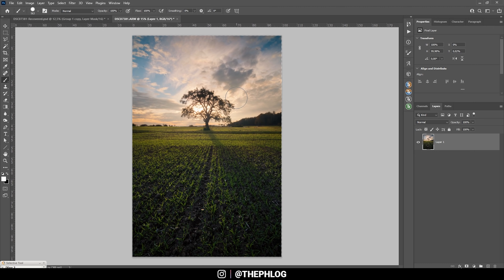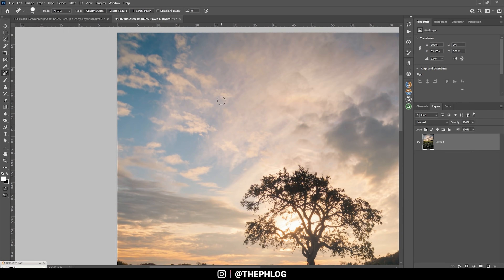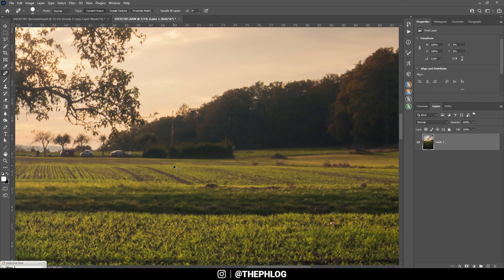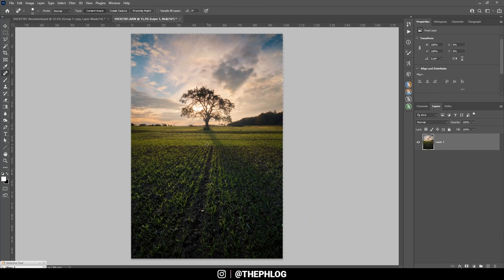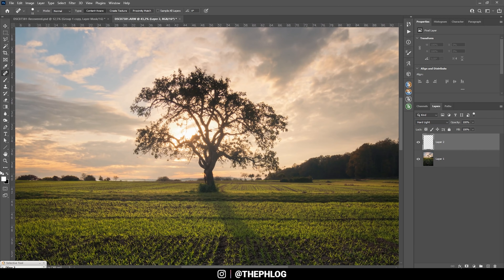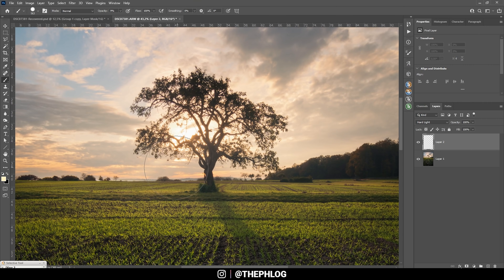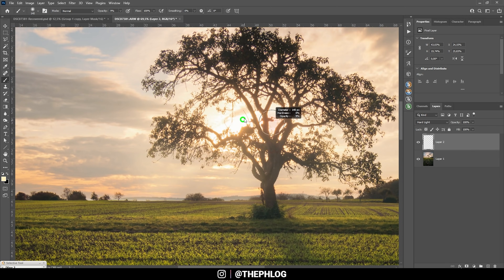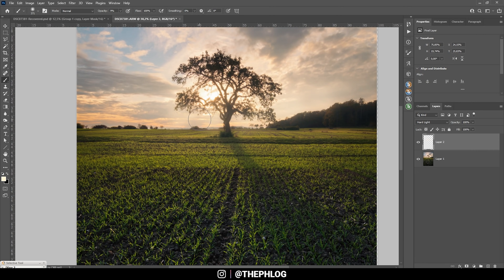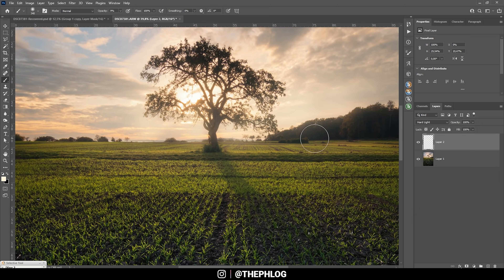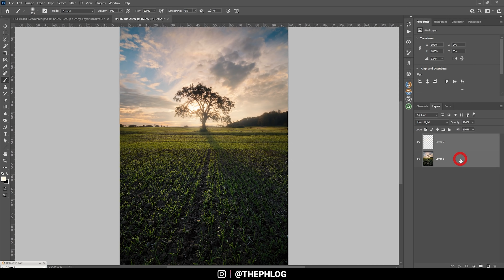I want to apply some nice glow in the center, but first let's get rid of those sensor spots I just noticed, along with a few other things to remove from this image. Then I'm creating a new layer, switching the blending mode to Hard Light, and applying a slightly warm color cast to the glow. I'll bring down the brush opacity and paint in the glow. Let's merge those layers.